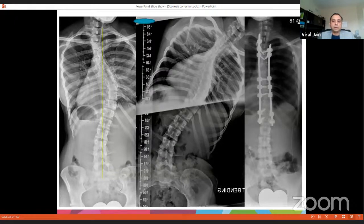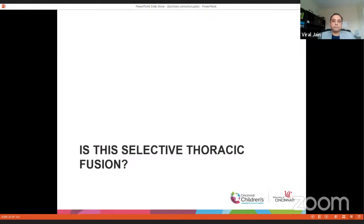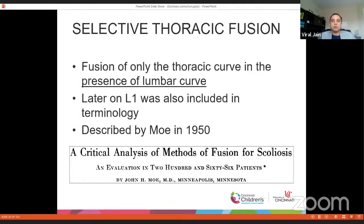In another example, the last rib-bearing vertebra is T12, and the central sacral line touches T12 — we could have stopped there. Whenever you do thoracic-only fusion, the question is whether this is truly a selective thoracic fusion. By definition, selective thoracic fusion is done when there are two substantial curvatures and you only fuse the thoracic curve — so Lenke 1 curves where you don't fuse the lumbar spine are not, by definition, selective thoracic fusion.